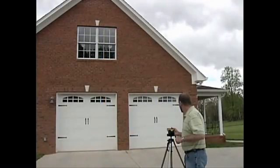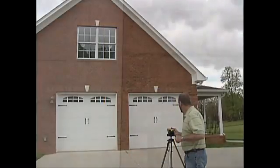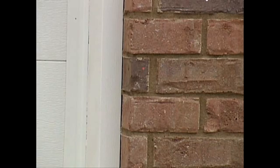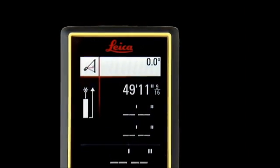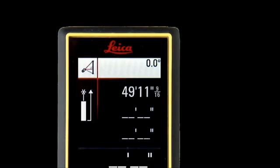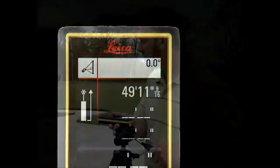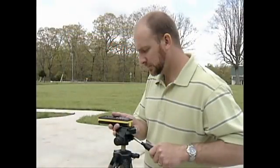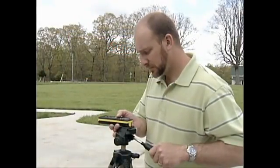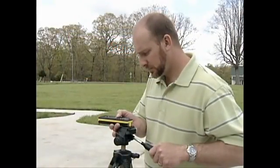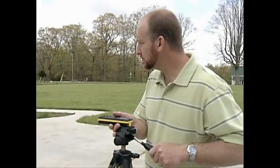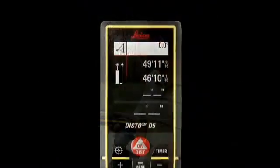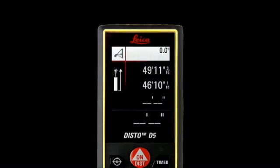Then hold the Disto level and aim straight at the wall. Use the Disto's internal tilt sensor to determine level. The Disto needs a measure that is level and at a right angle to the building as a constant. Press dist to lock in this second level measure, which will appear at the top right of the screen.